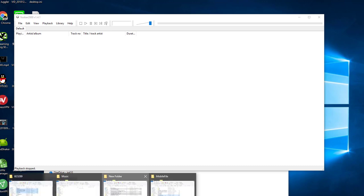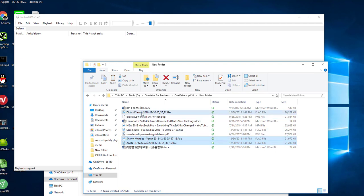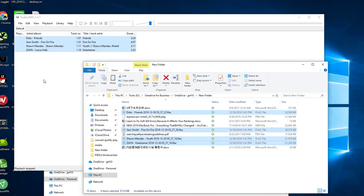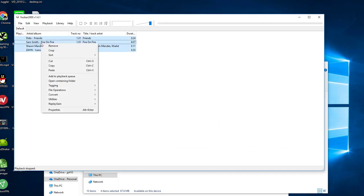Now, let's import more FLAC files. Select them all and right click. Select convert, quick convert.